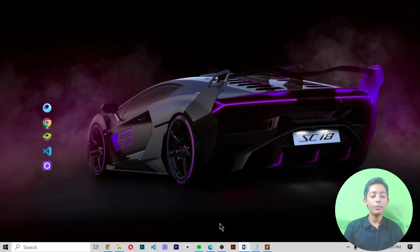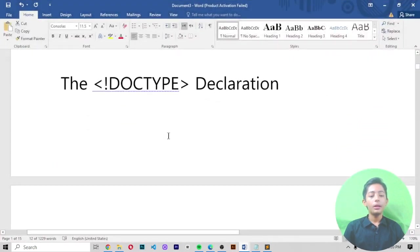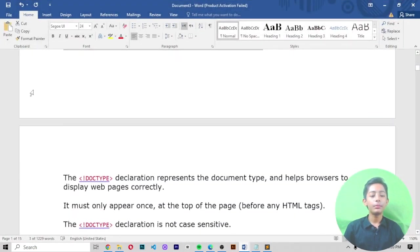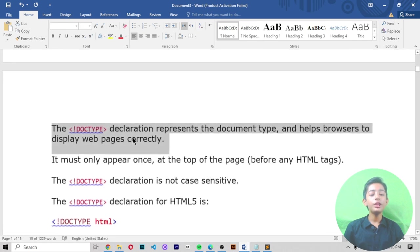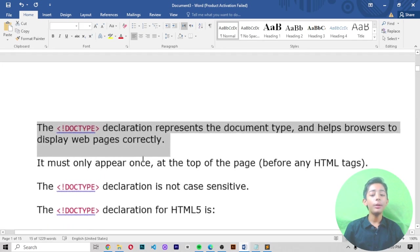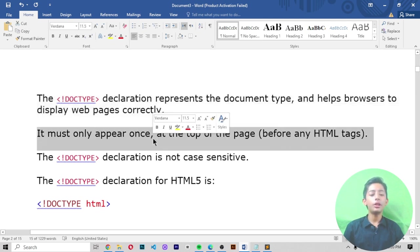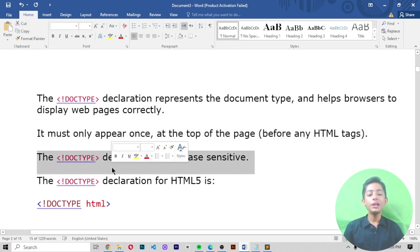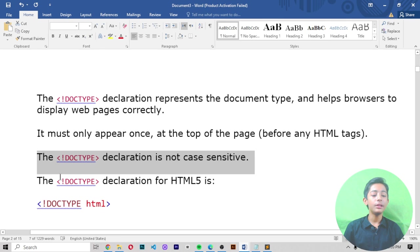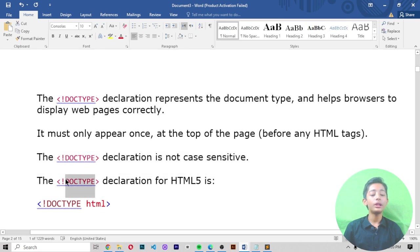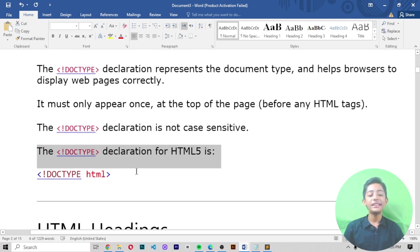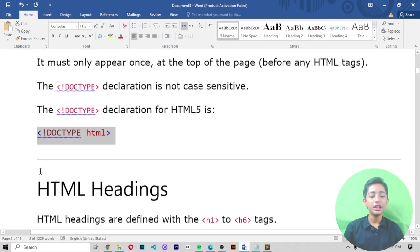The DOCTYPE declaration represents the document type and helps the browser display web pages correctly. It must appear only once, at the top of the page, before any HTML tags. The DOCTYPE declaration is not case sensitive. The DOCTYPE declaration for HTML5 is: DOCTYPE html.